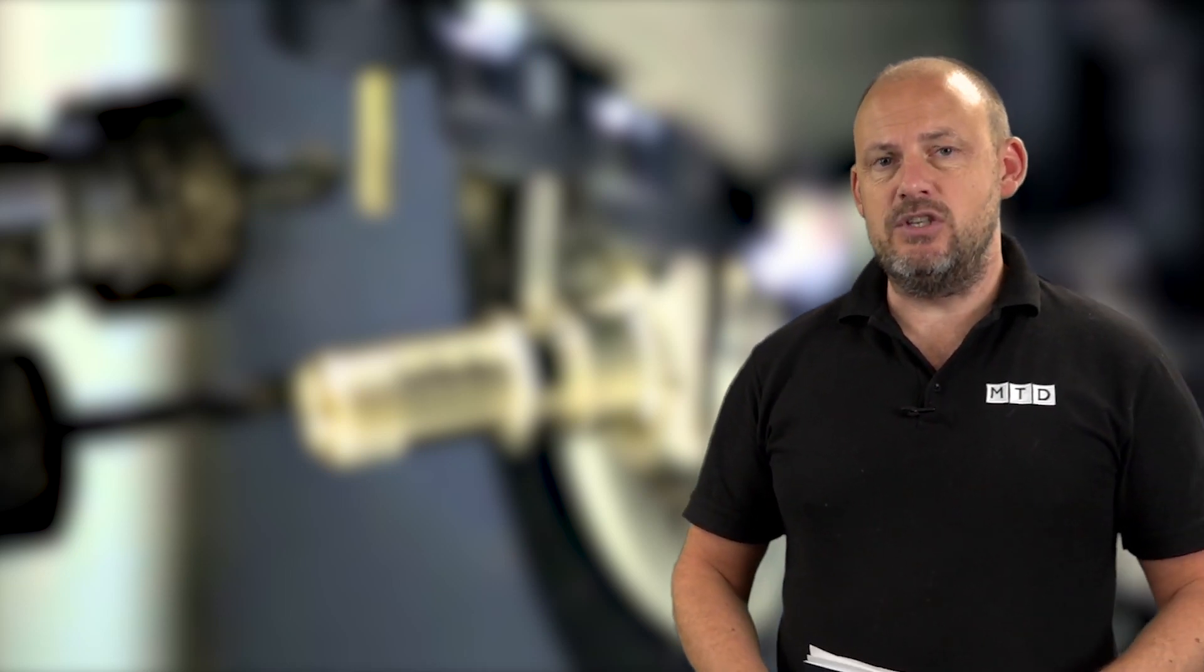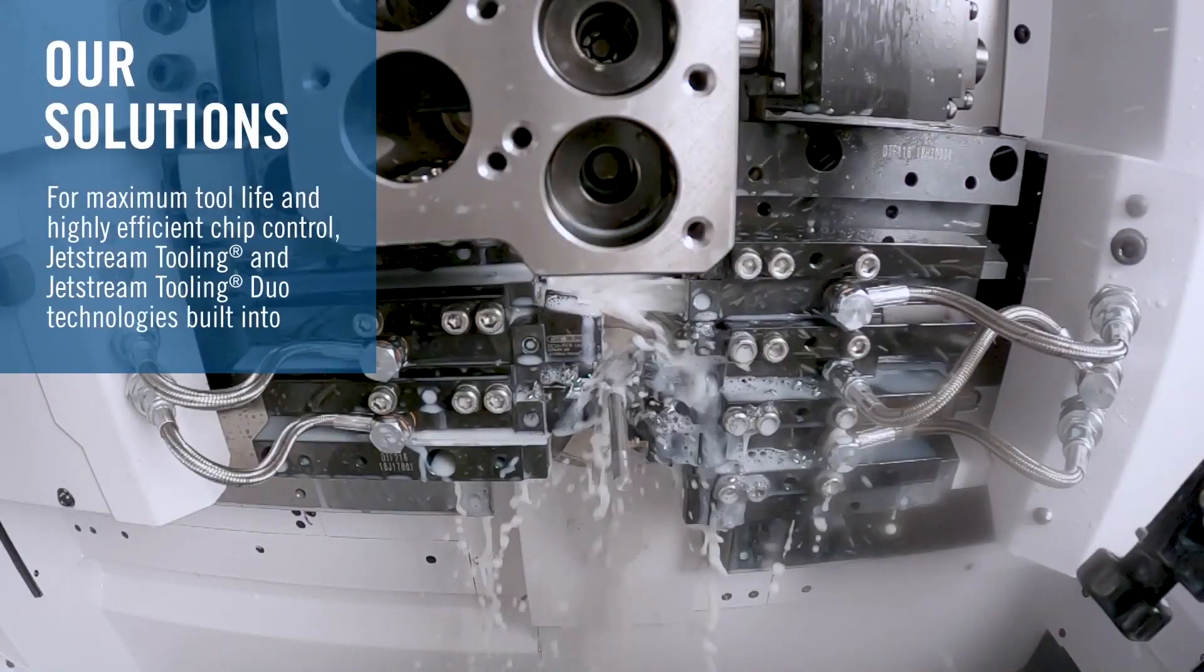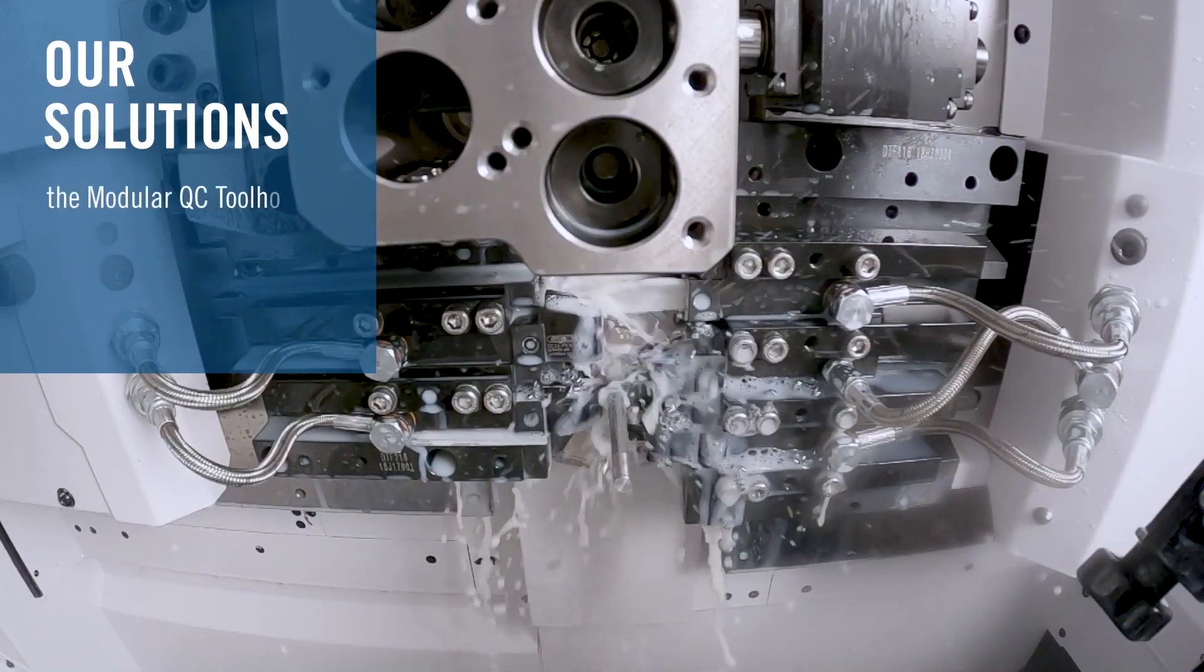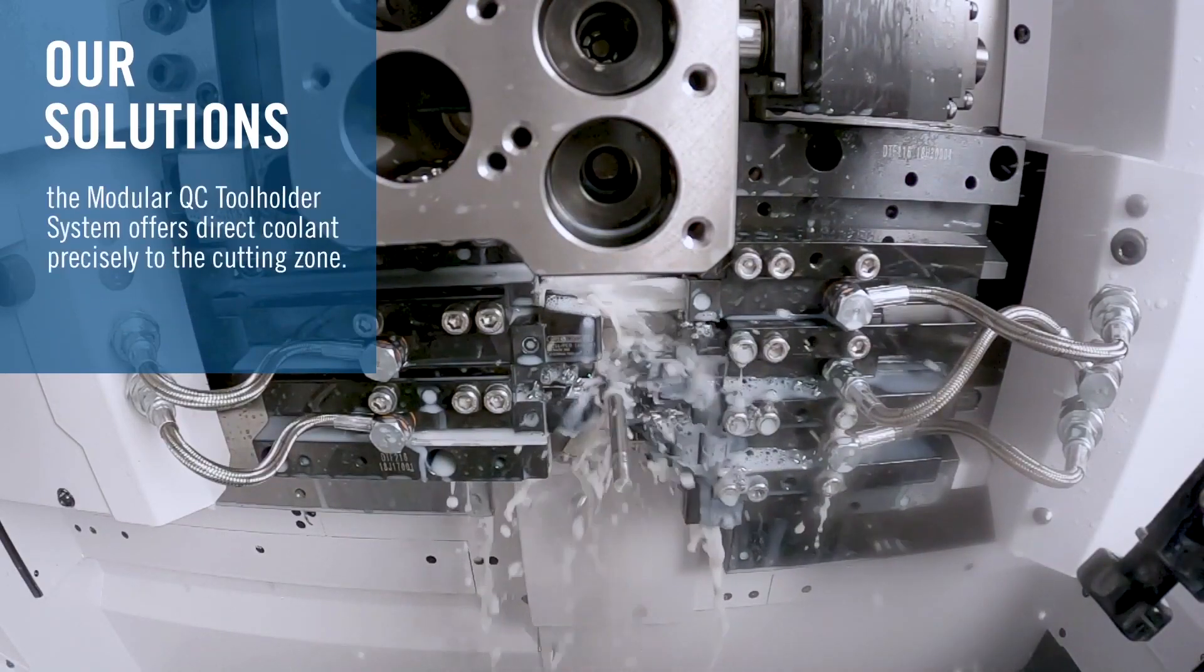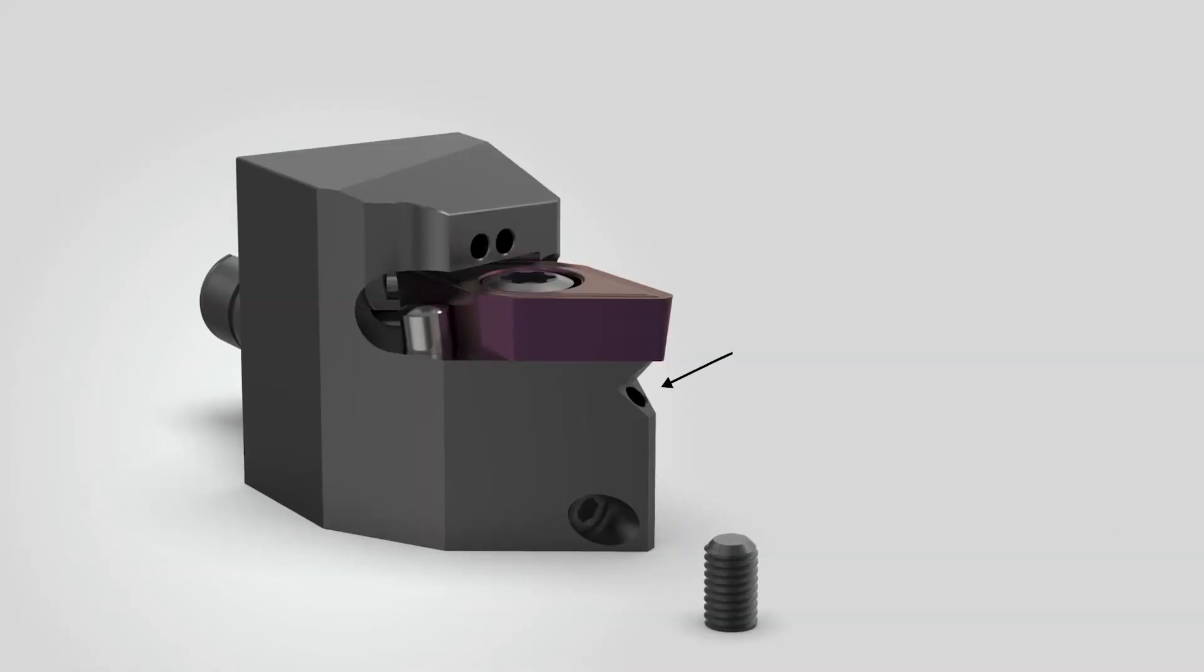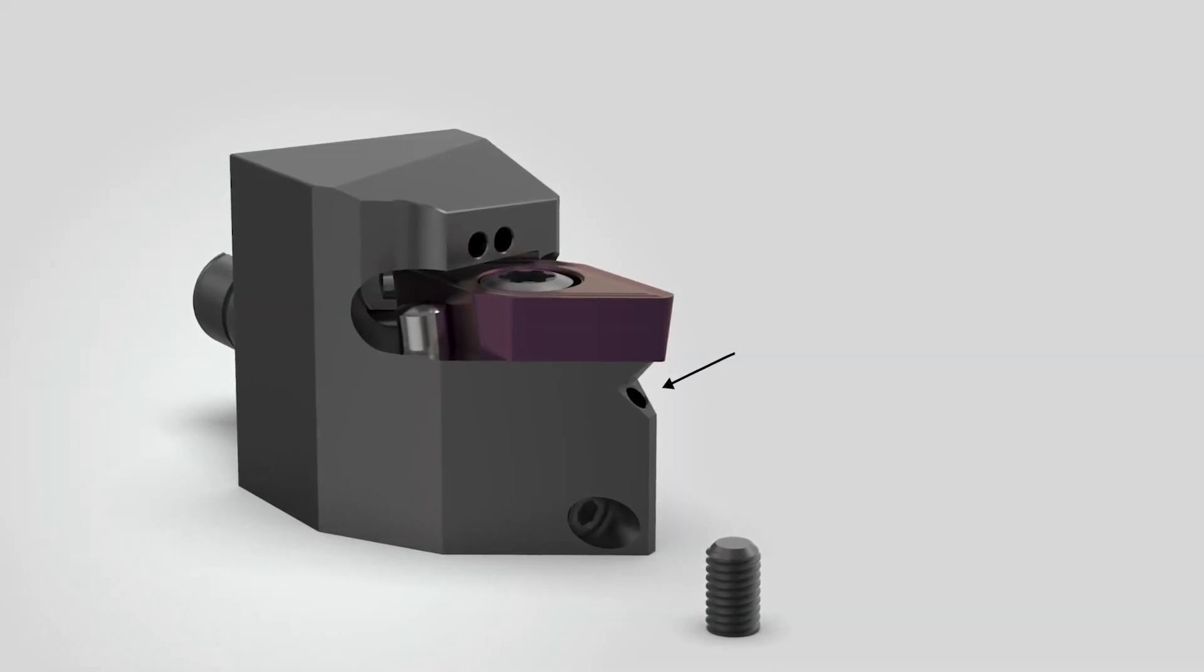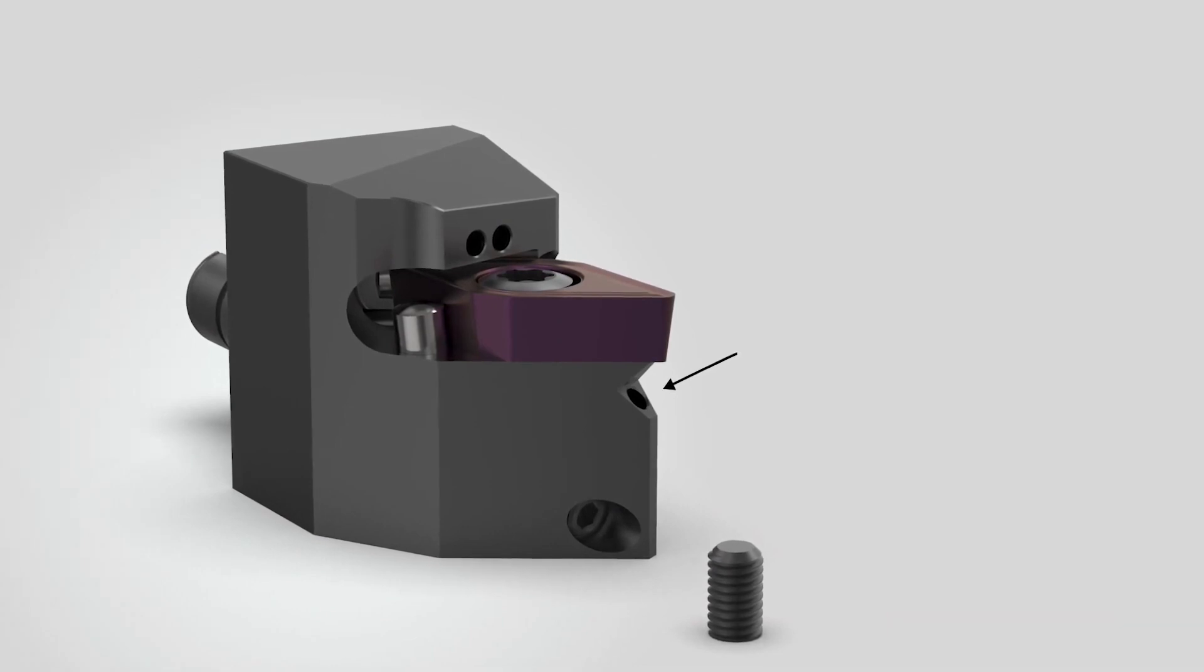The second thing I wanted to touch on is the Jetstream from Seco. This is the coolant flow through the tool which works in conjunction with the modular quick change tool holder, which enables you to get the coolant flow right to the edge of the insert.